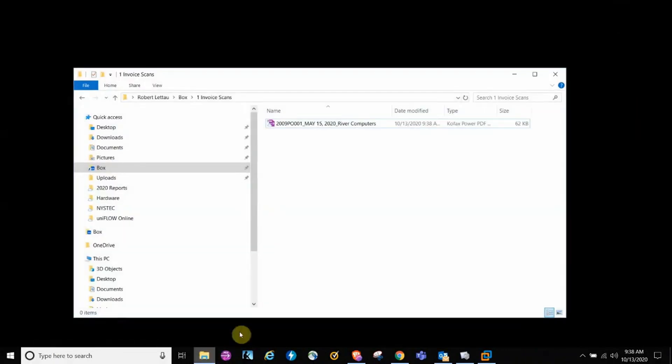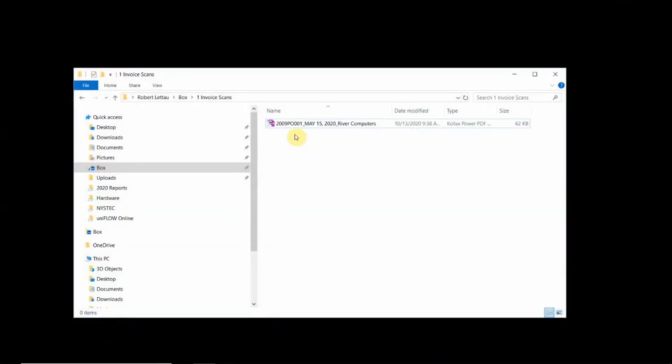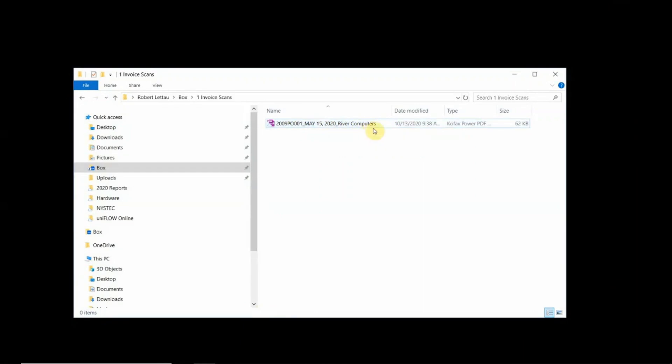So the benefit here is to keep file names consistent. So in Box, you can see the file name, purchase order number, date field, and the customer name.